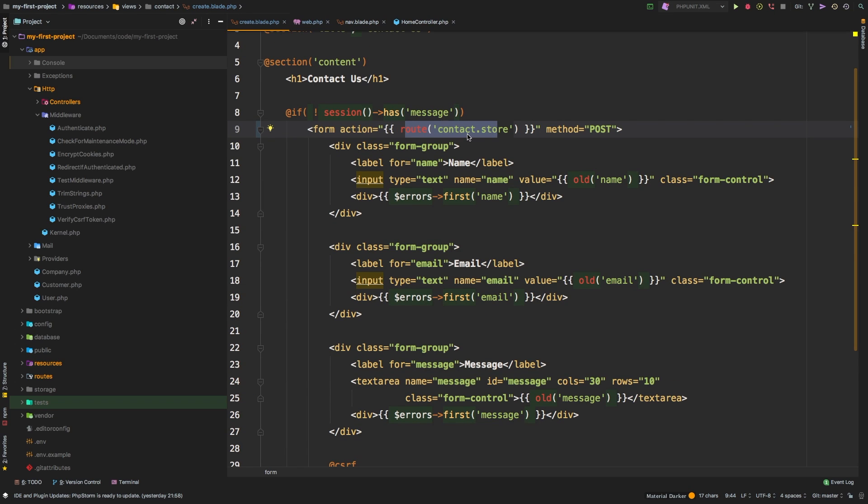Go ahead and find every instance that we've used a URL in and convert it to either a named route or using the URL helper. And I will do the same. And when I'm done, I'll go ahead and upload the changes to GitHub.